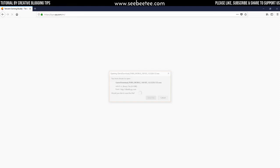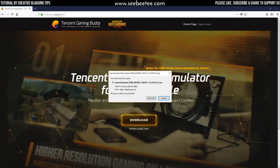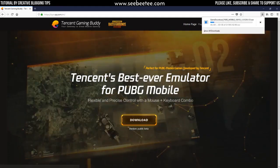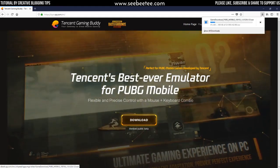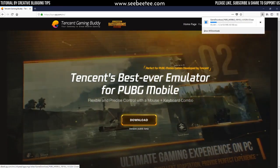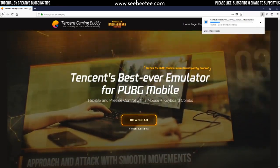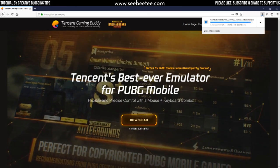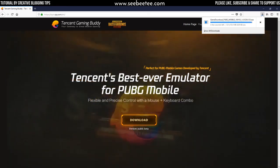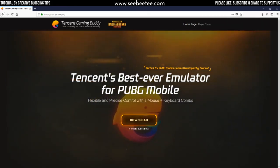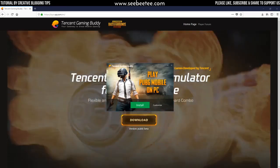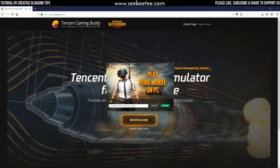If you are also using Firefox, click on save file on the popup box. Wait for the download to complete. When the download completes, run the software. It will install Tencent Gaming Buddy on your PC.